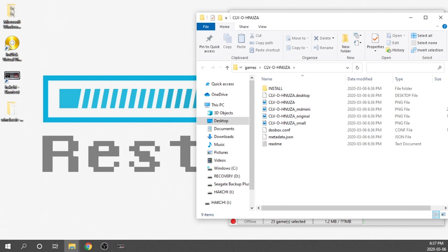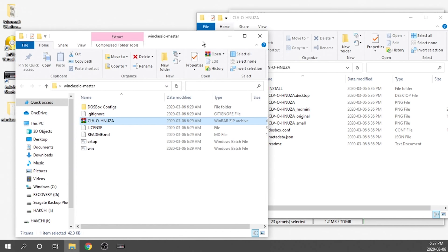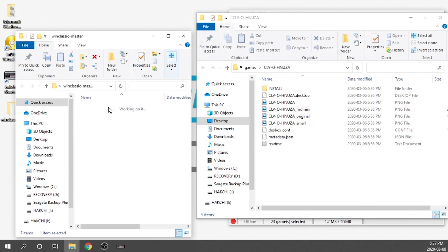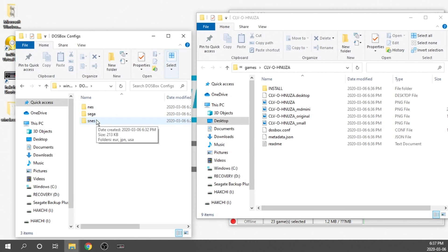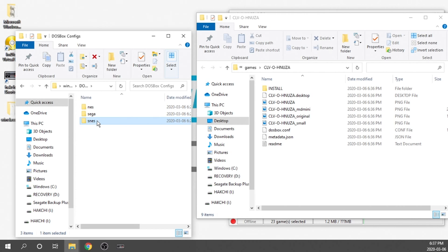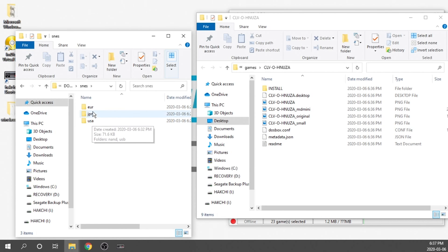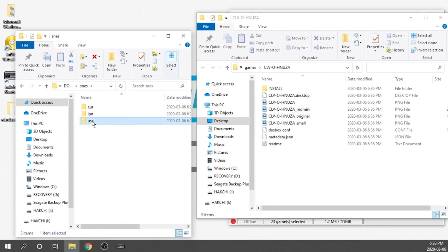Let's do that first. We're going to open up the WinClassic folder again and go into the DOSBox configs. In here there are three different folders: NES, SEGA, and SNES. If you're installing on the NES Classic, double-click NES; for the SNES Classic, double-click SNES. Sega has not been tested yet, so I'd recommend not doing it until it's been confirmed working. We'll jump into the SNES folder, then choose the European, Japanese, or US version — I have a US Super Nintendo, so I'll double-click that.